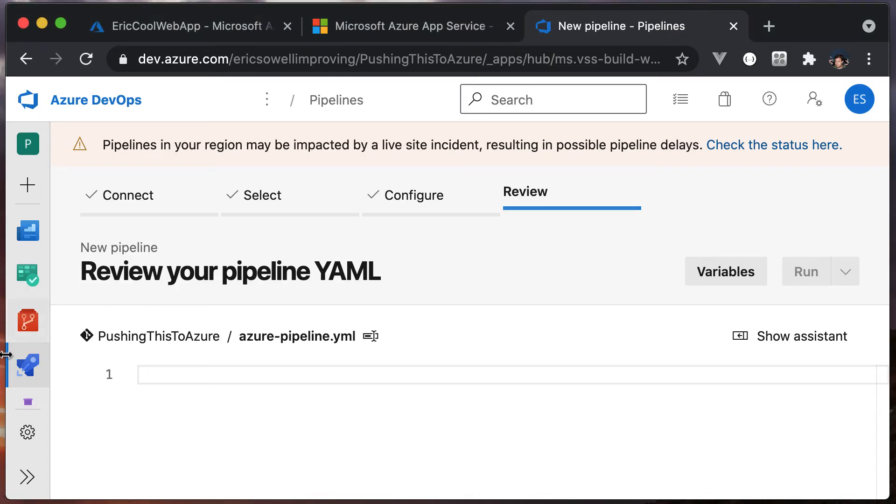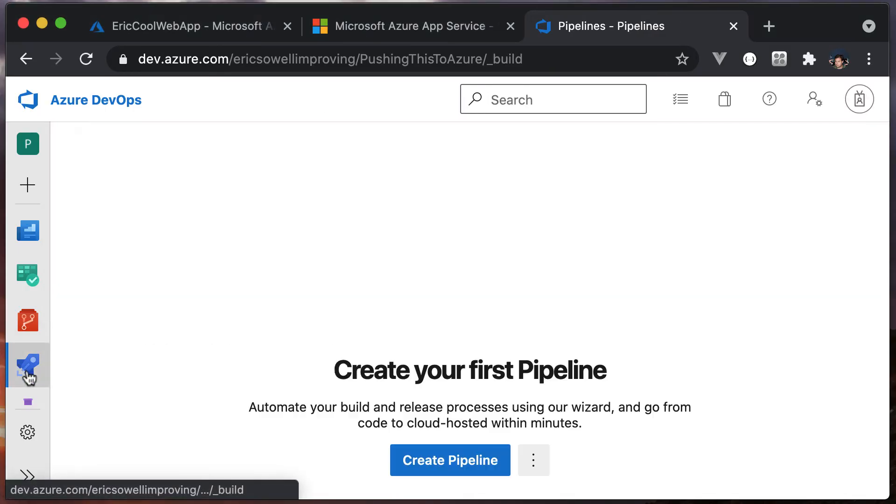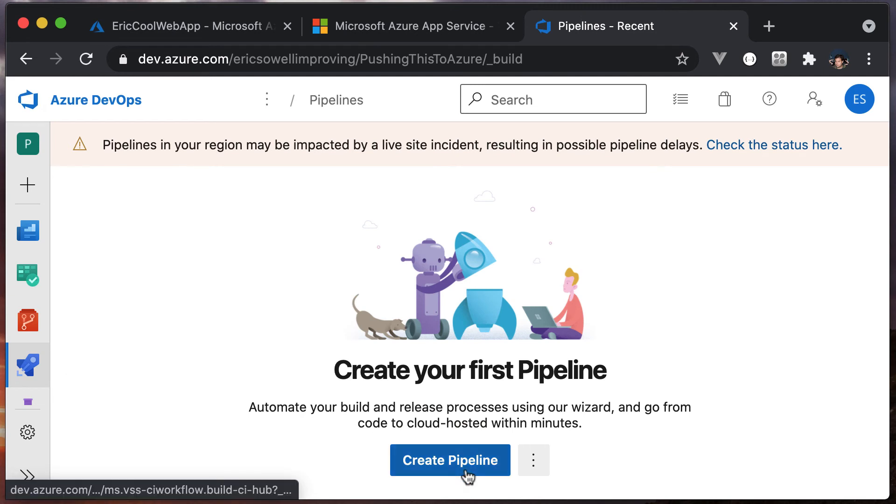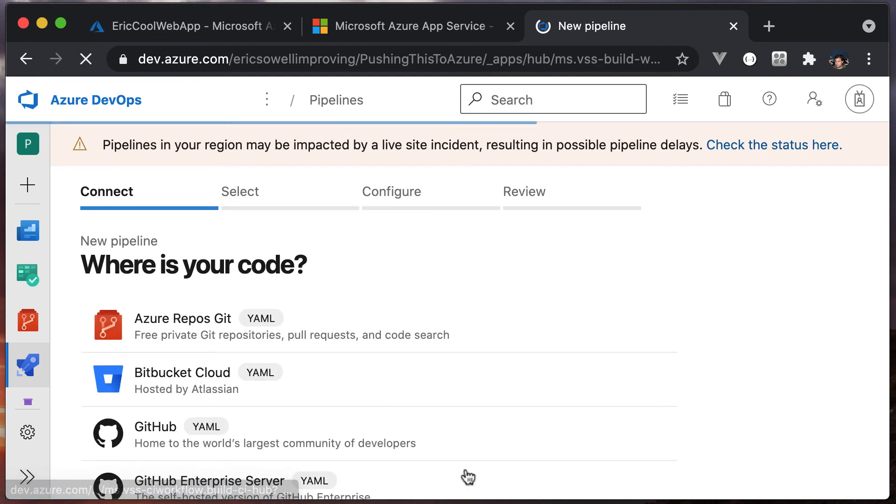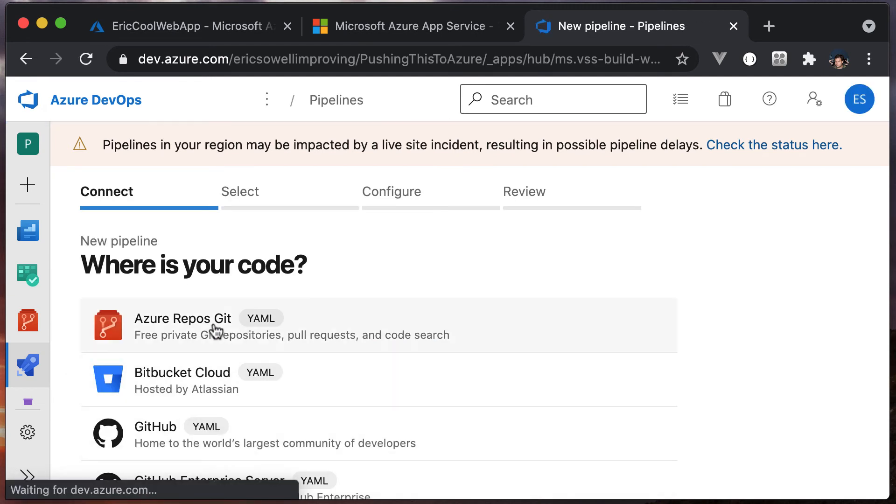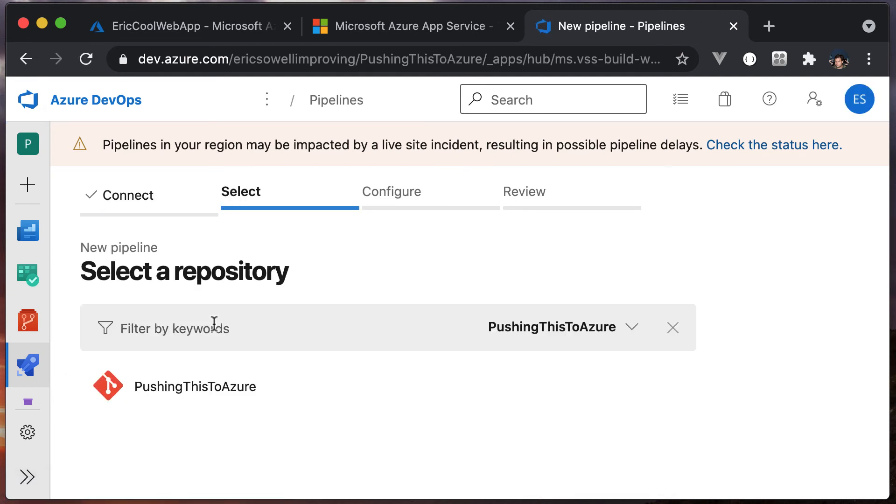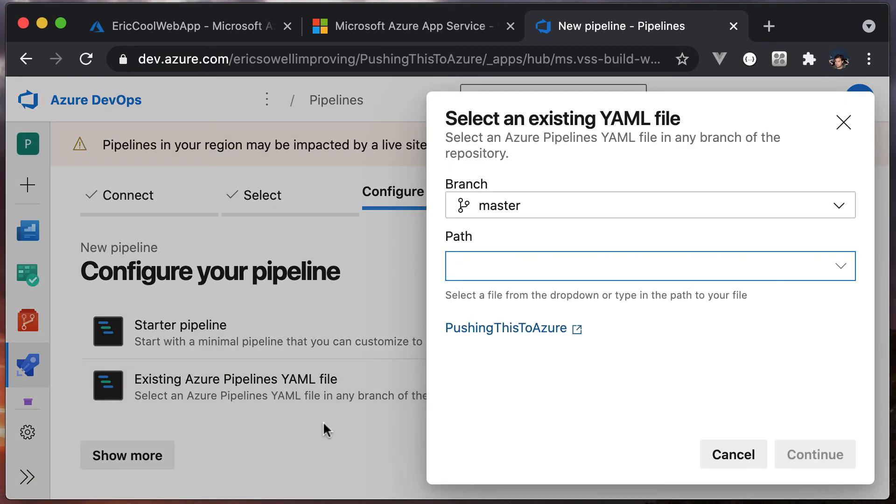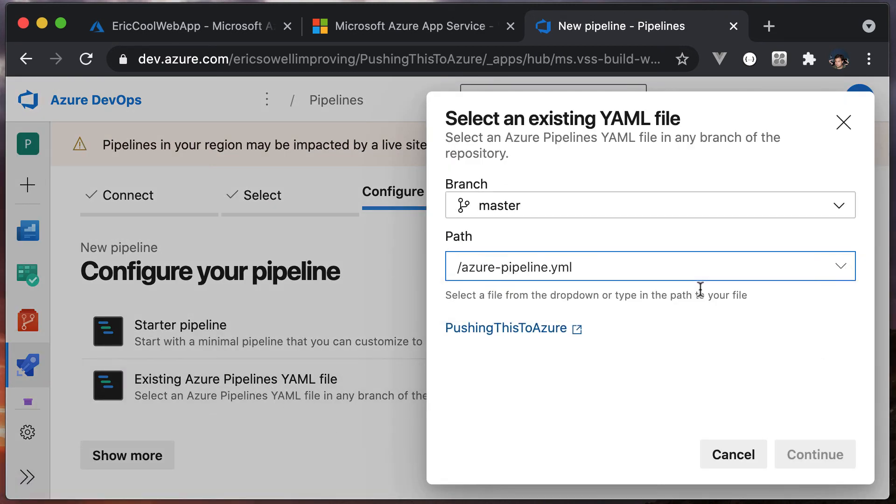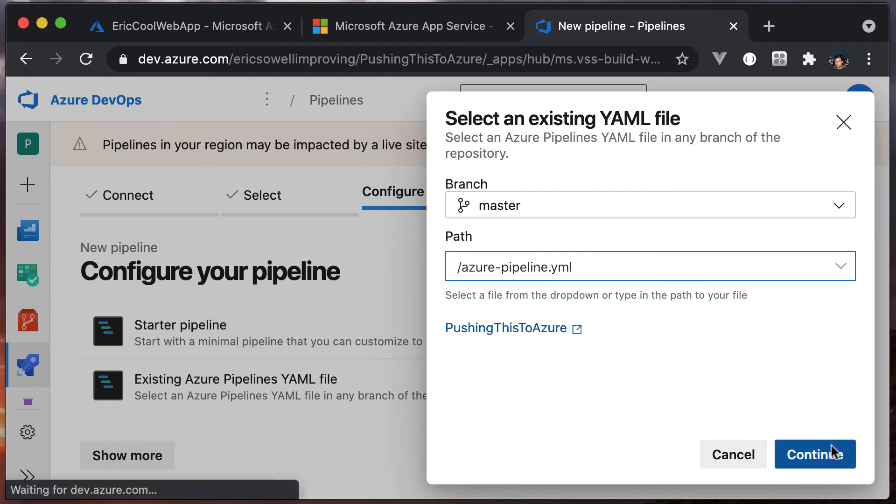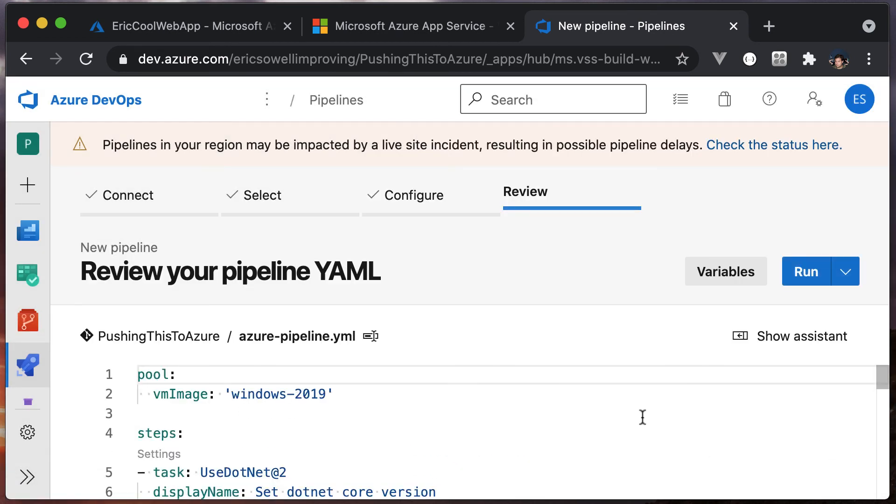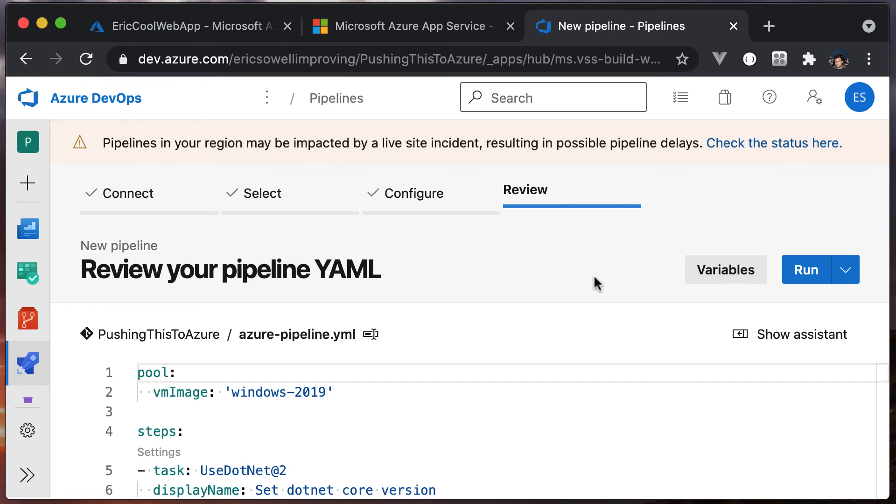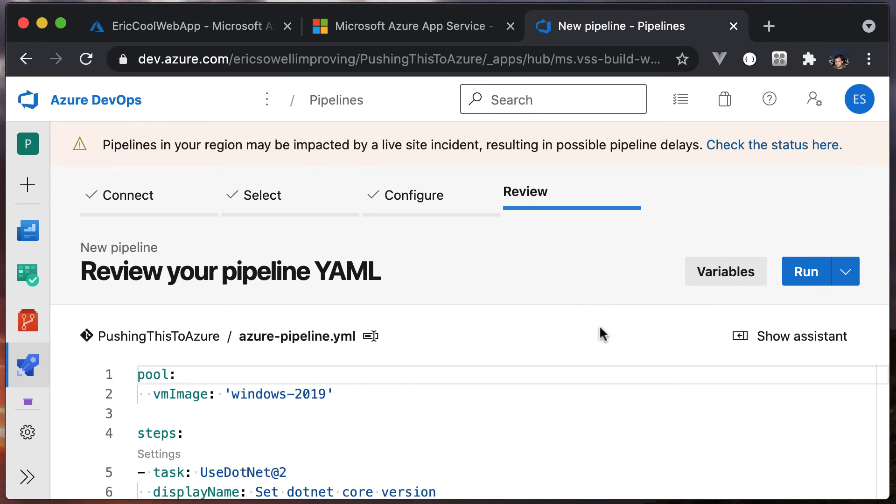Let's start this pipeline over. Create a pipeline. Just think of this as extra practice. Pushing to Azure. Use an existing Azure Pipelines YAML file. There it is. Continue. Look. Now we have our contents. Fantastic.